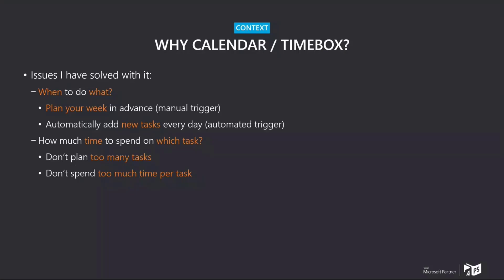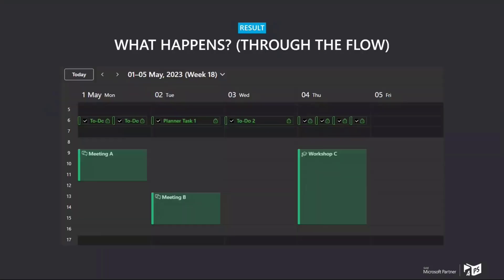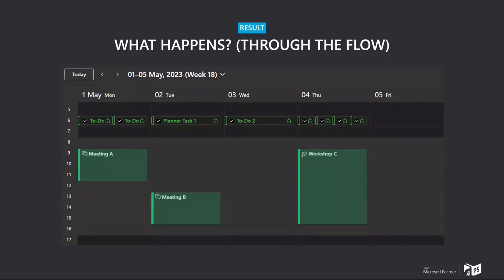So that is basically the reason why I did what I did. And I now want to show you what it looks like in the end. Of course, this is a demo calendar, but it shows basically what happens after the automated flow has run. This would be me having planned a couple of to-dos, a couple of planner tasks for the full week.